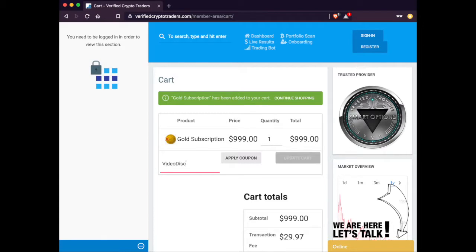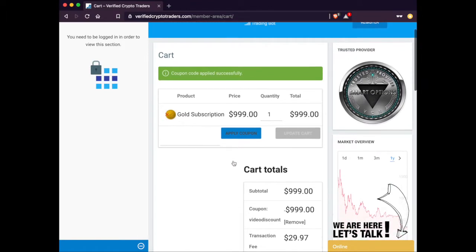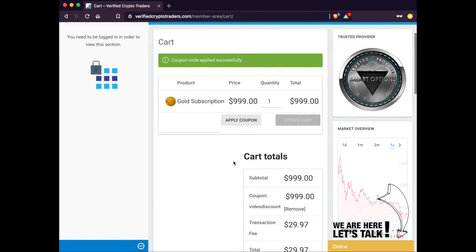If you have a discount code, you can put it in there. Click on Apply Coupon, and you should see the discount pop up.